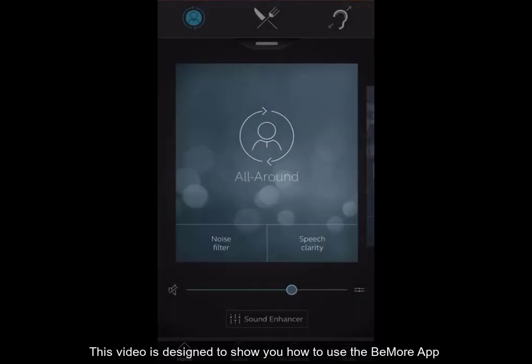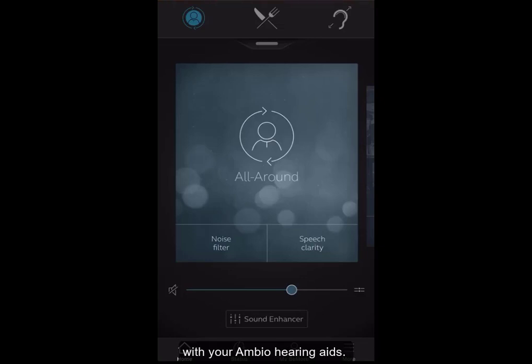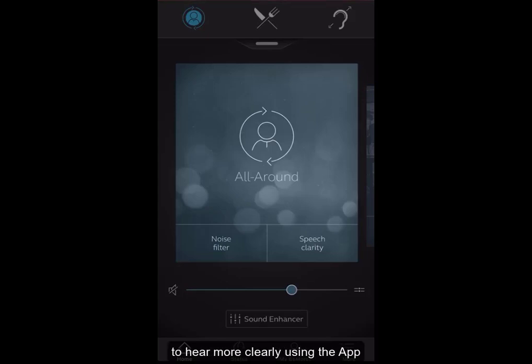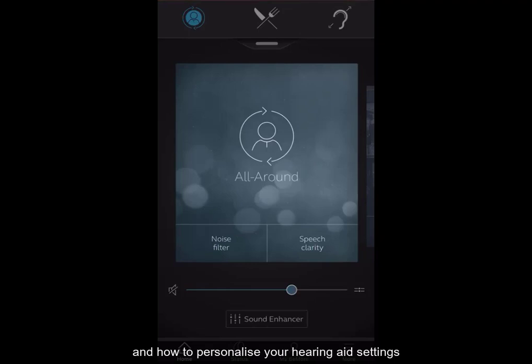This video has been designed to show you how to use the Be More app with your Ambio hearing aids. This video will take you through how to control your hearing aids using the app, how to make changes to try and enable you to hear more clearly using the app, and how to personalise your hearing aid settings.